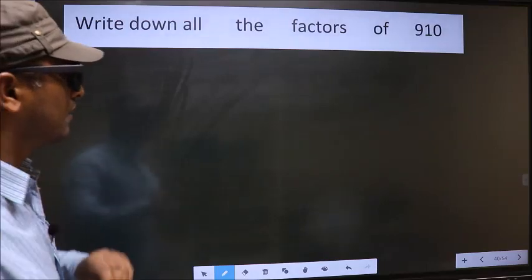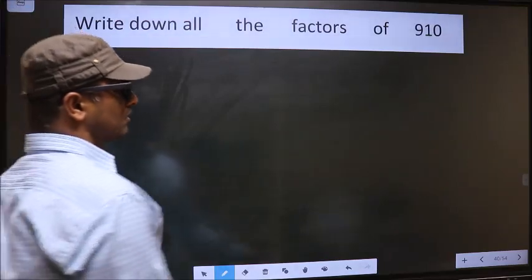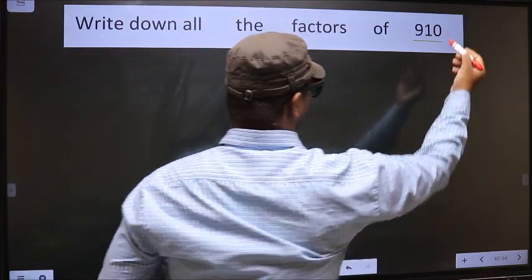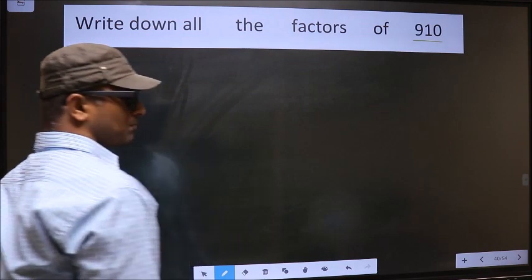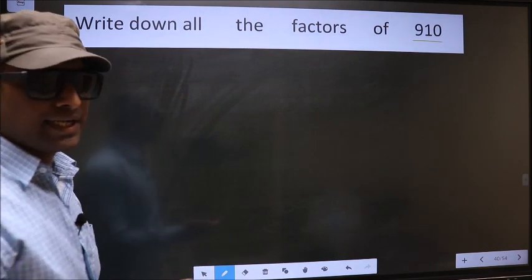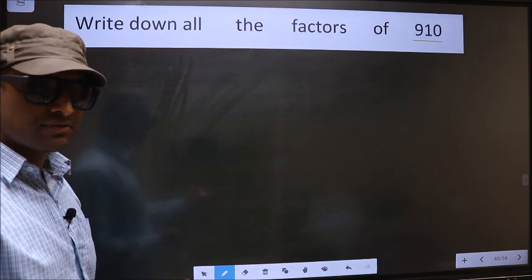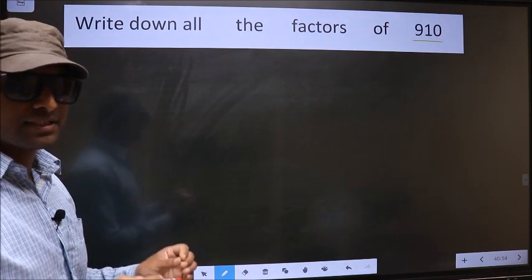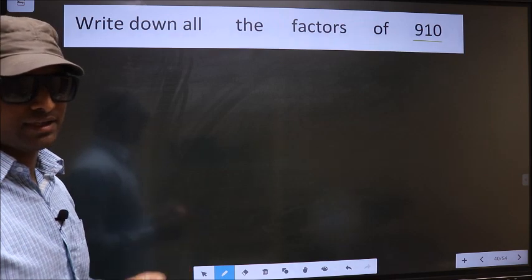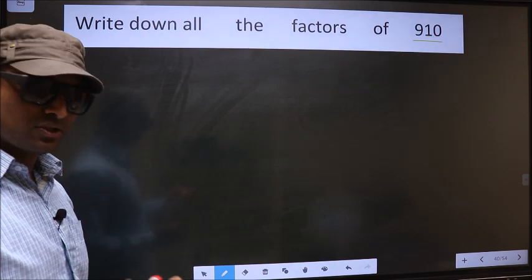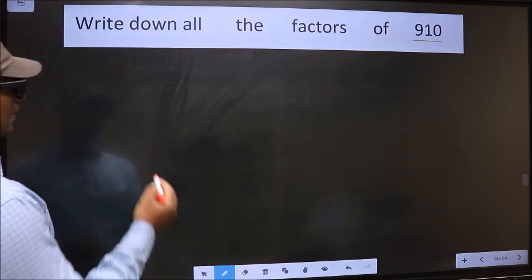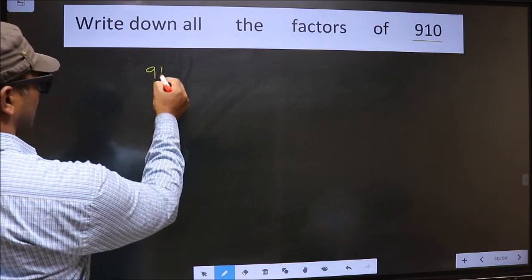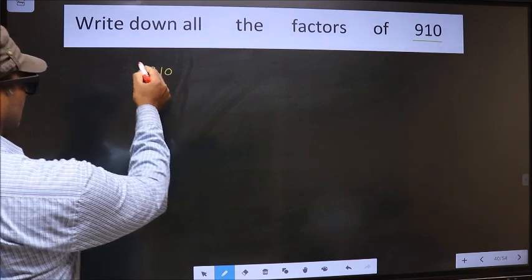Write down all the factors of 910. To write all the factors, first we should do the prime factorization of it. So let us do that for 910.